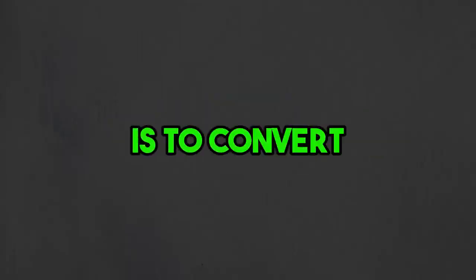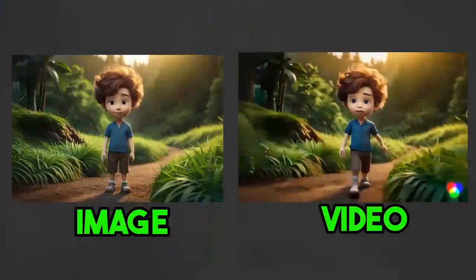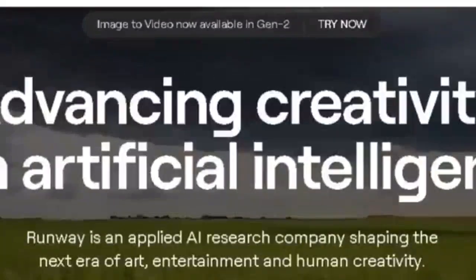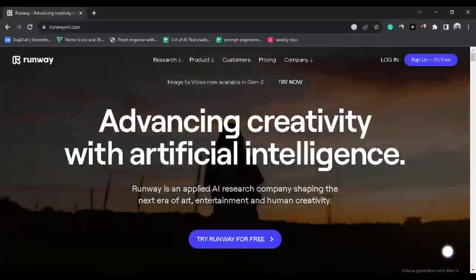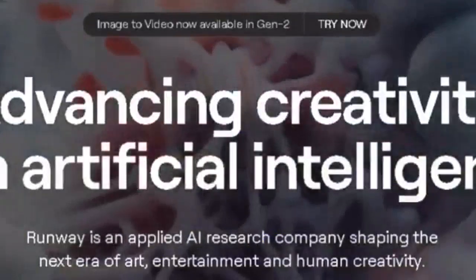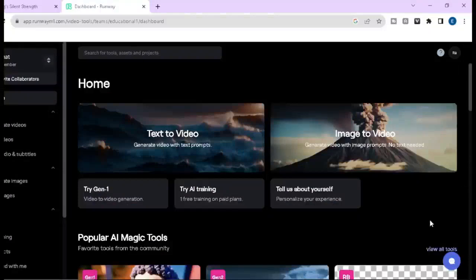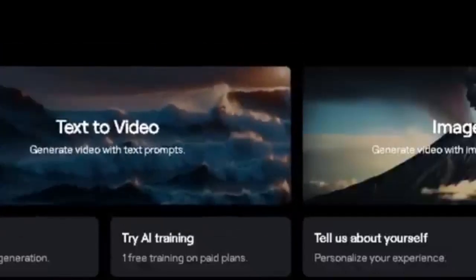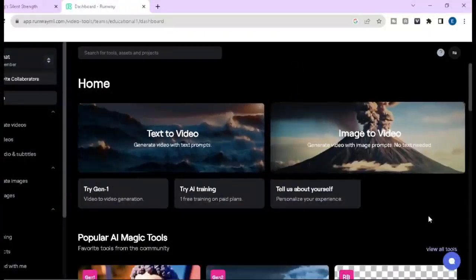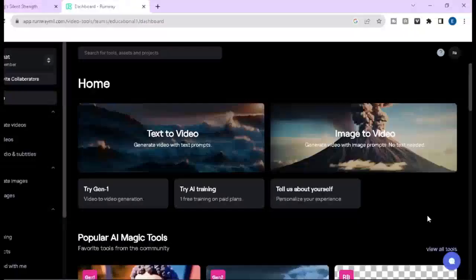Our fourth step is to convert our AI-generated images into an animated video. To do that, we are going to use runway.ml. First, create a free account by clicking here. When you log in, you will come to the main page. You can use this AI tool in two ways: number one, text to video; number two, image to video — and image to video is my recommended way.